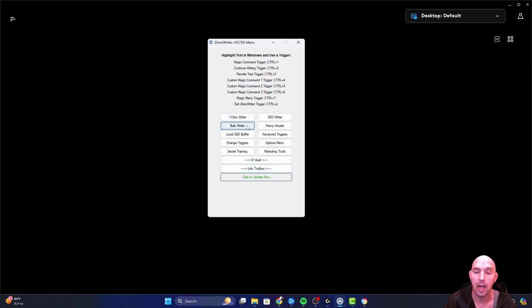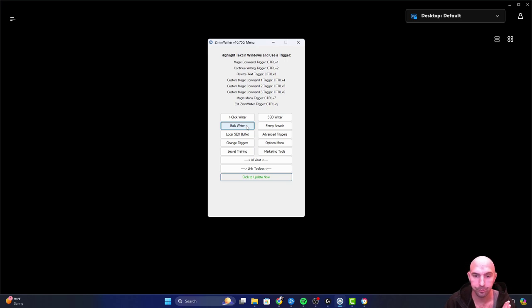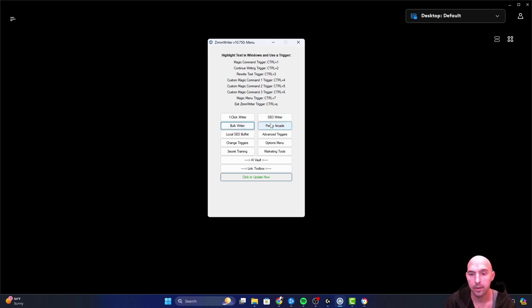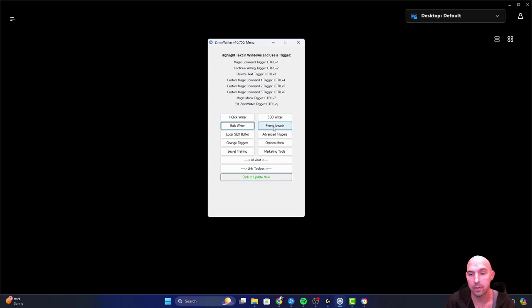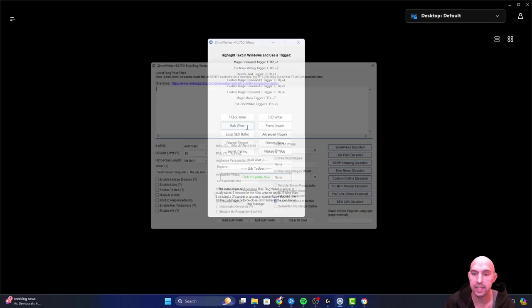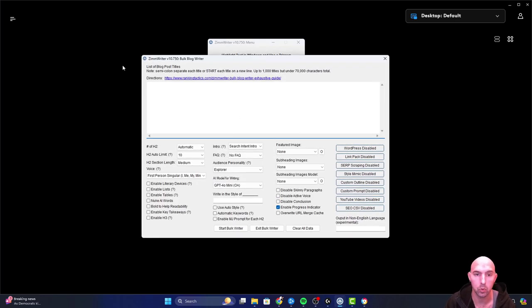There's a new update, I'll update that later. Today we're going to be going over the Bulk Rider and how it's different from the Penny Arcade. We can see that the Bulk Rider, everything looks exactly the same.